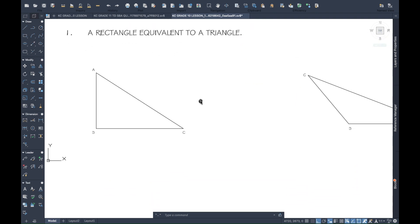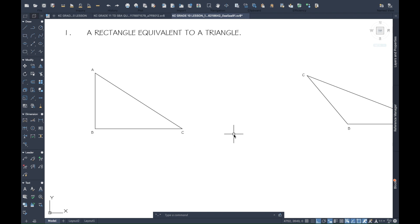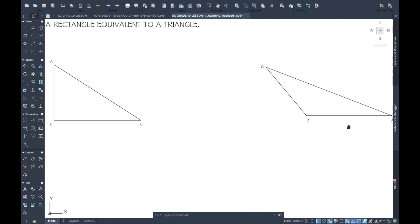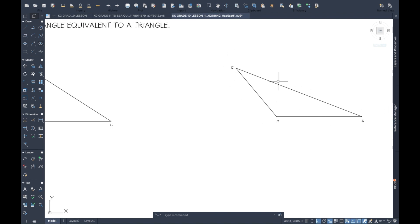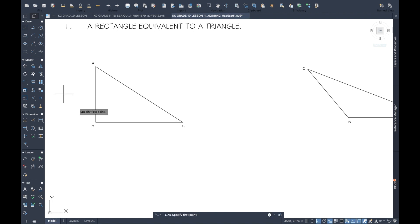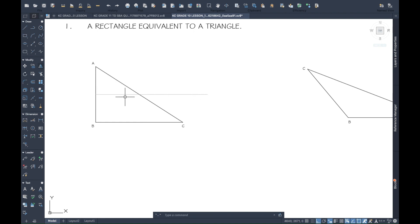Let's move to the first one — constructing a rectangle equivalent in area to a triangle. This method involves just two simple steps. We have two triangles here: one is a right-angle triangle, meaning this line is perpendicular, and the other is a scalene triangle with no right angle. For the right-angle triangle, because AB is perpendicular, we want to find the midpoint of AB. Once we find the midpoint, we extend a line parallel to BC.